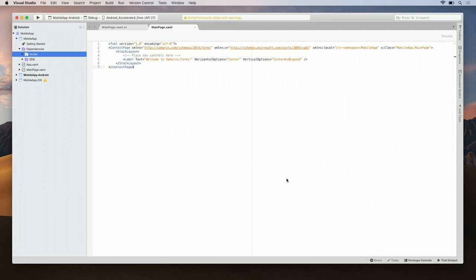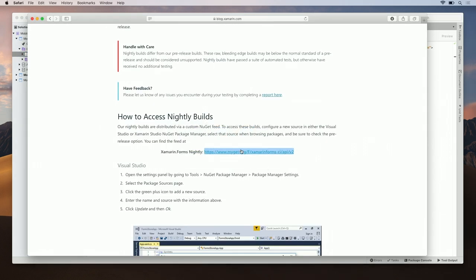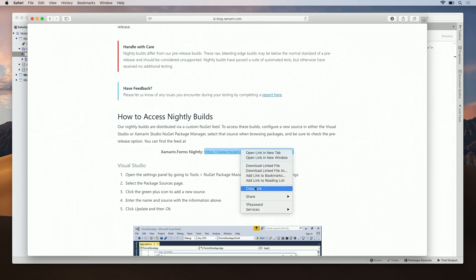Now, not all the packages you want are going to be available on the main NuGet feed. Some packages may be on custom feeds, such as MyGet or an internal NuGet repository. So, I'm going to show you how to add a custom feed to your project. To do this, I'm going to add the Xamarin.Forms MyGet Preview Package Repository. I already have Xamarin.Forms Nightly pulled up. So, here, I'm going to click on this and hit Copy Link.